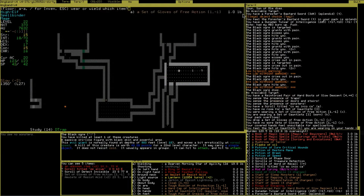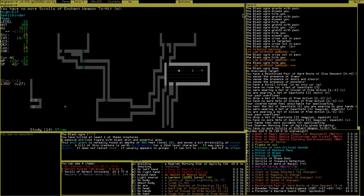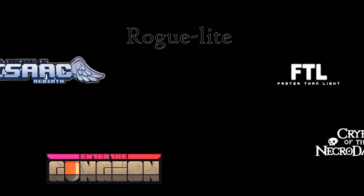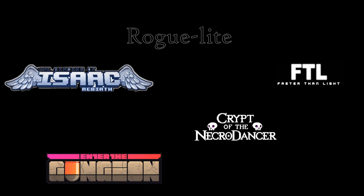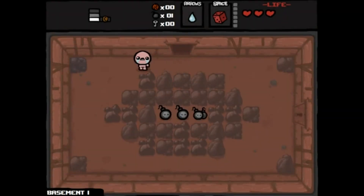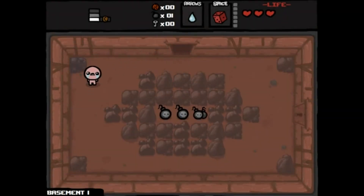In fact, The Binding of Isaac has changed the formula so much, some tend to reclassify the game as a subgenre by the name of roguelite — a genre which is often credited to the release of The Binding of Isaac in 2011, and the sequel, The Binding of Isaac: Rebirth, in 2014.